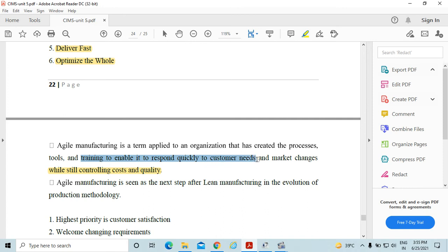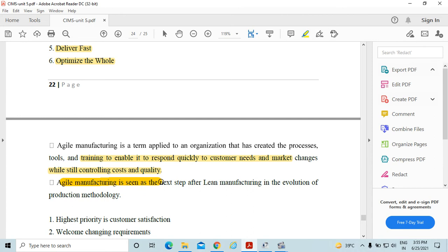Agile manufacturing is seen as the next step after lean manufacturing in the evolution of production methodology.